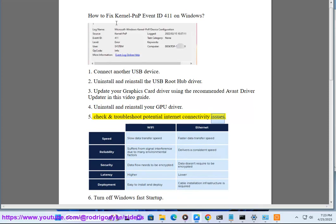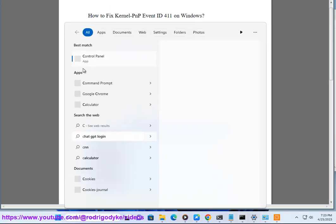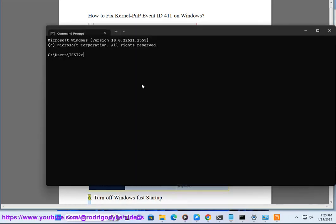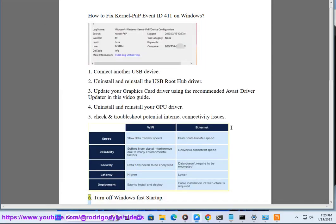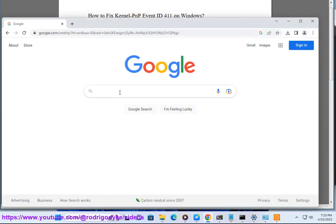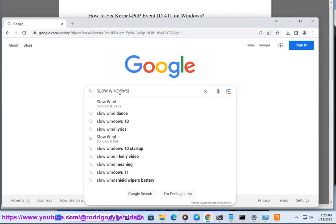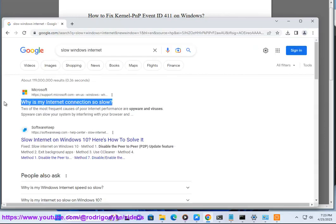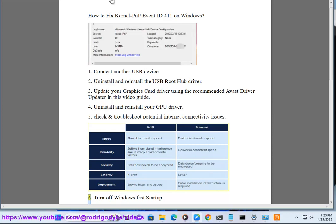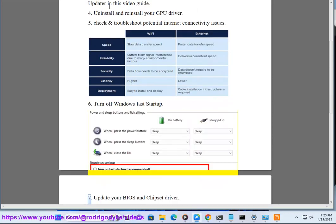Fix 5: Check and troubleshoot potential internet connectivity issues. Fix 6: Turn off Windows Fast Startup.